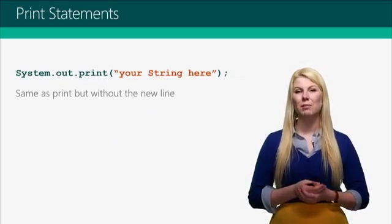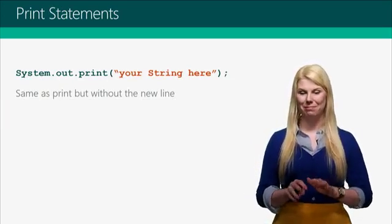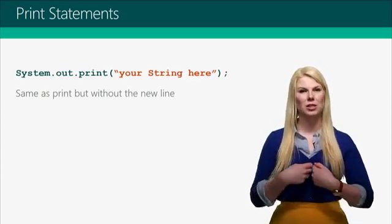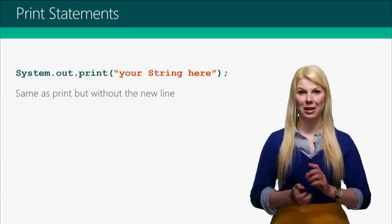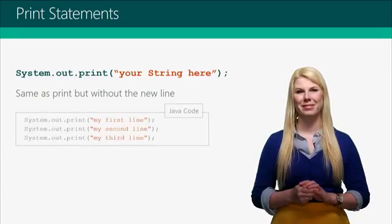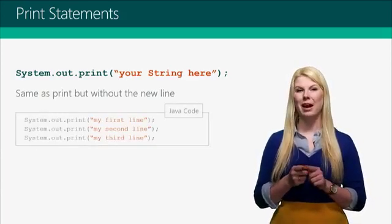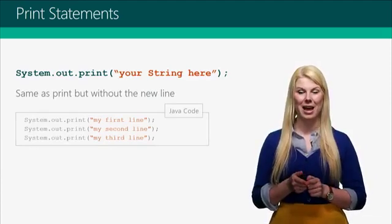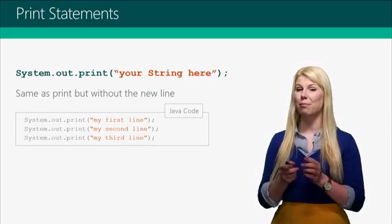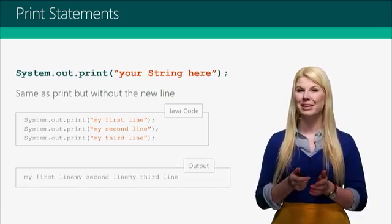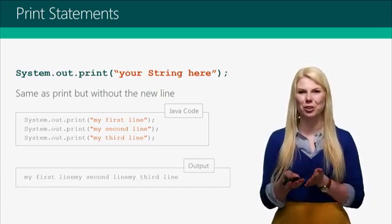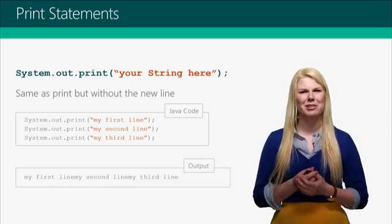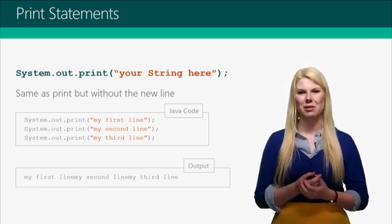There's also something called a print statement, no ln. This means, hey, just take my text and put it right on the console. Don't hit Enter at the end. So if we take our code from before and we get rid of the ln at the end, so it's just system.out.print, we just get a single line of text. It's all kind of mushed together. It also doesn't look very nice because there's no space between the statements.